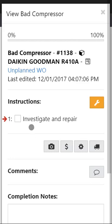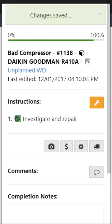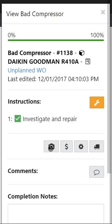And so in here it looks like with this bad compressor I need to go investigate and repair it. So I'll go out to the Goodman, investigate, see what's wrong, see if it is indeed a bad compressor. In this situation let's pretend that it is a bad compressor. So let's go ahead and check it off. We've investigated it, we've now repaired it.